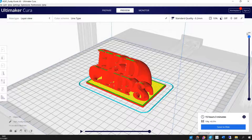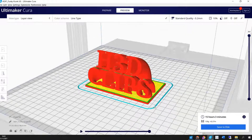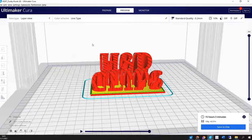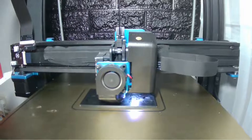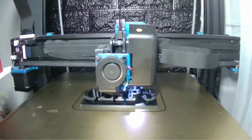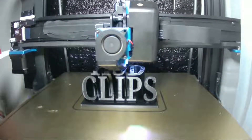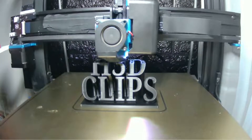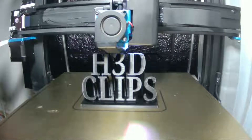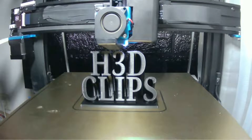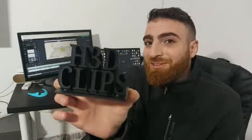Next step — the print. I hope this video will help you guys learn a new skill so you can create your own 3D printed logo, just like this.